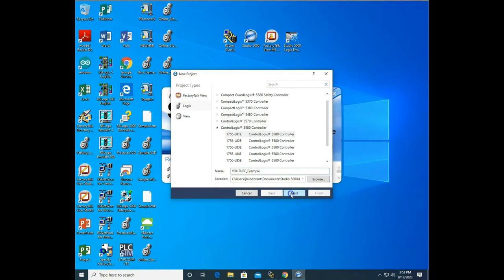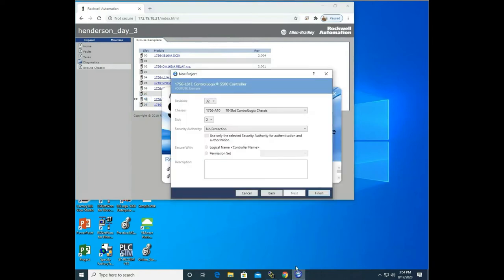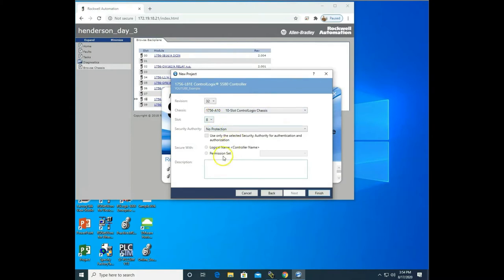I hit next and it's going to ask me the revision — it was version 32. It's a 10-slot chassis and I am in slot 8. All this is important; you need to know all this to set this up. You can do this in a couple of different ways. If you go back to video 1, I talk about using RS Links, or you can use a browser. I'm just using a browser to get all my information at this point.